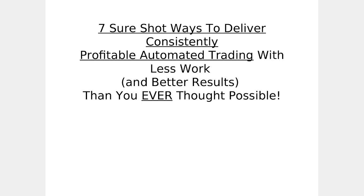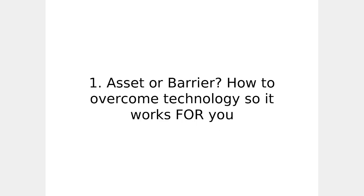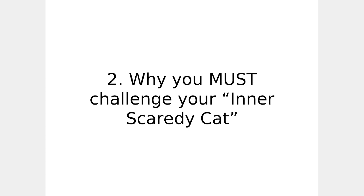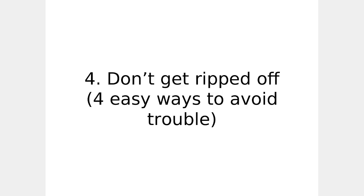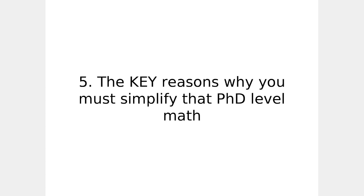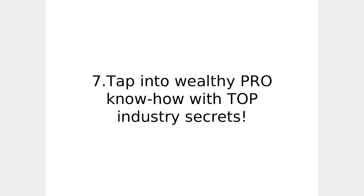And that takes us to seven sure shot ways to deliver consistently profitable automated trading with less work and better results than you ever thought possible. Here are the seven basic principles you need. Asset or barrier, how to overcome technology so it works for you. Why you must challenge your inner scaredy cat. How not to waste your time. Learn from my $10,000 mistake. Don't get ripped off. Four easy ways to avoid trouble. Key reason why you must simplify that PhD level math. Raise your confidence. Here are the four fastest ways I know. Tap into wealthy pro know-how with top industry secrets.